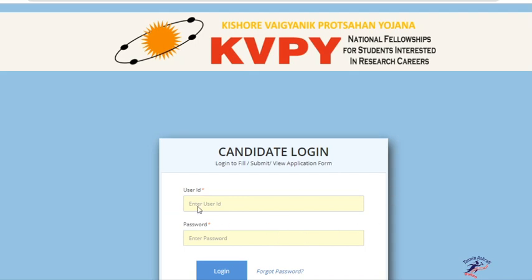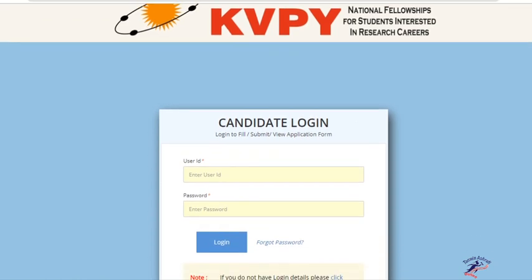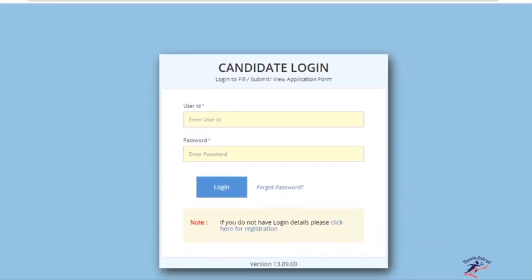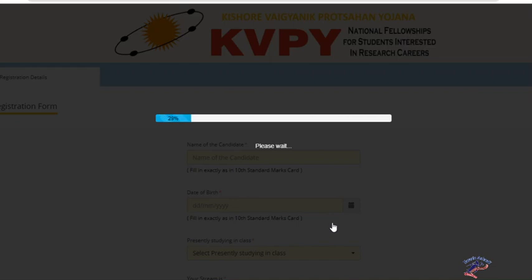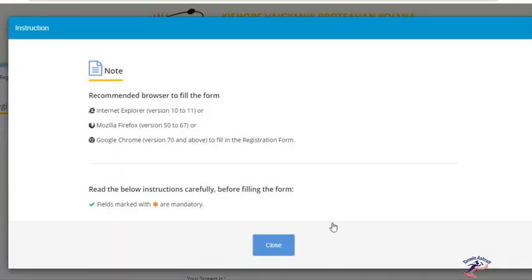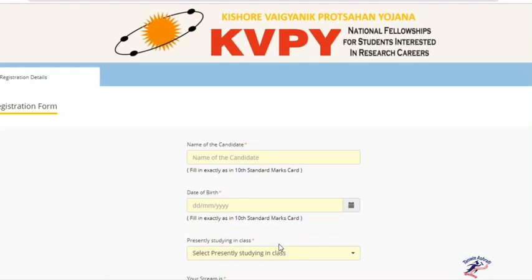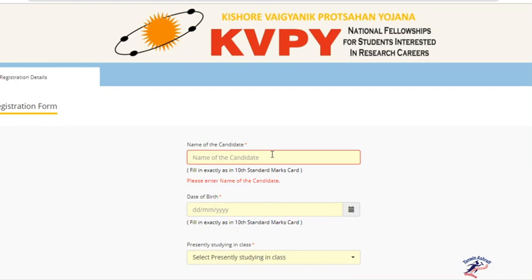A new tab will open. In this tab, there is a candidate login option given, but since you are a first timer doing registration for the first time, you have to click Registration. Now write down the name as shown on your 10th standard mark sheet.